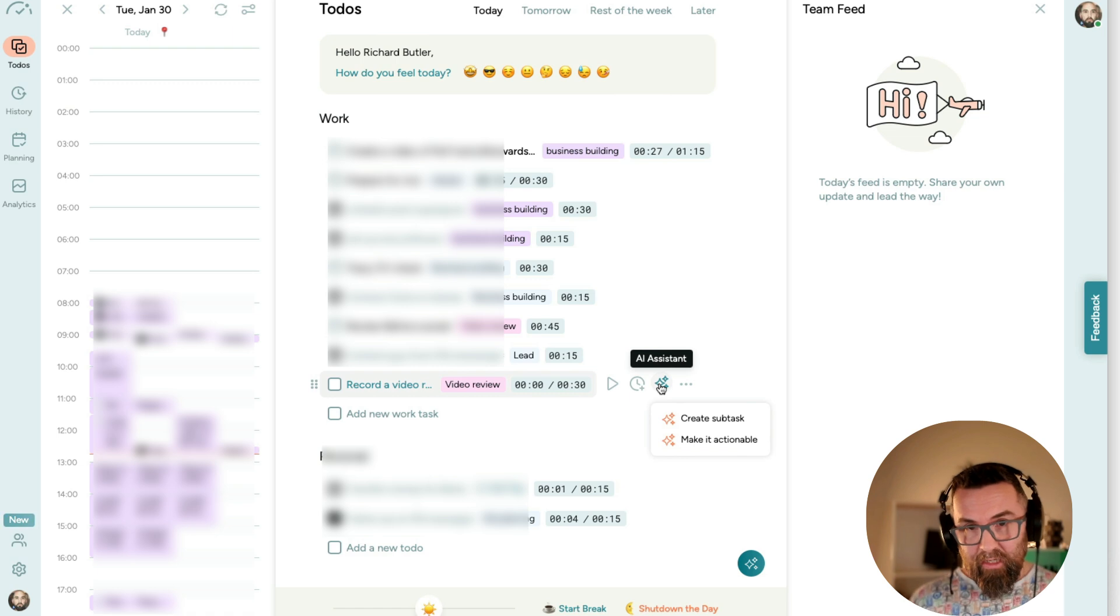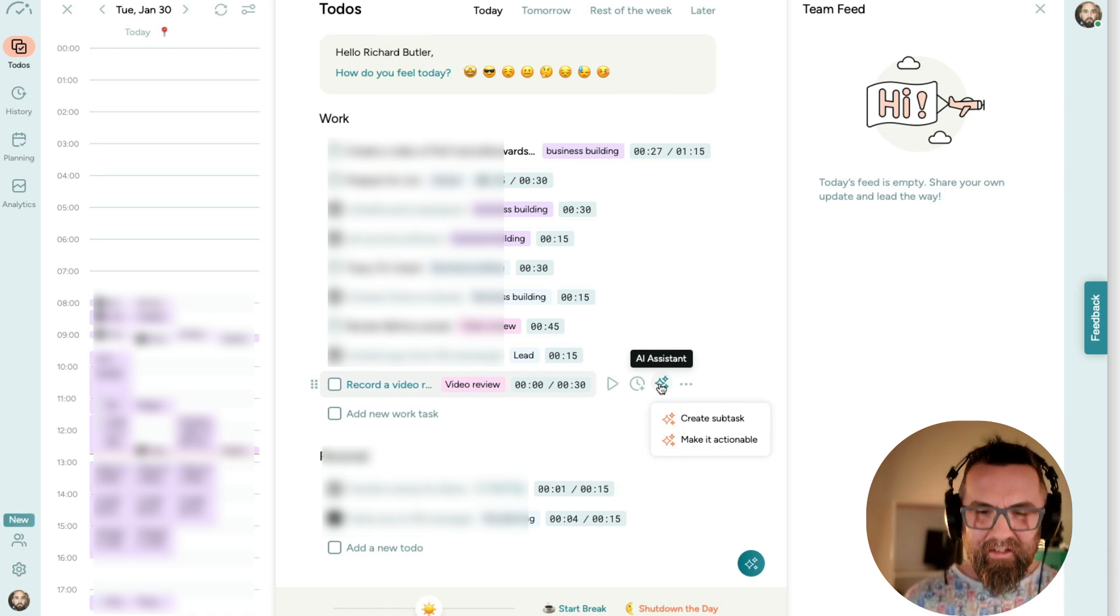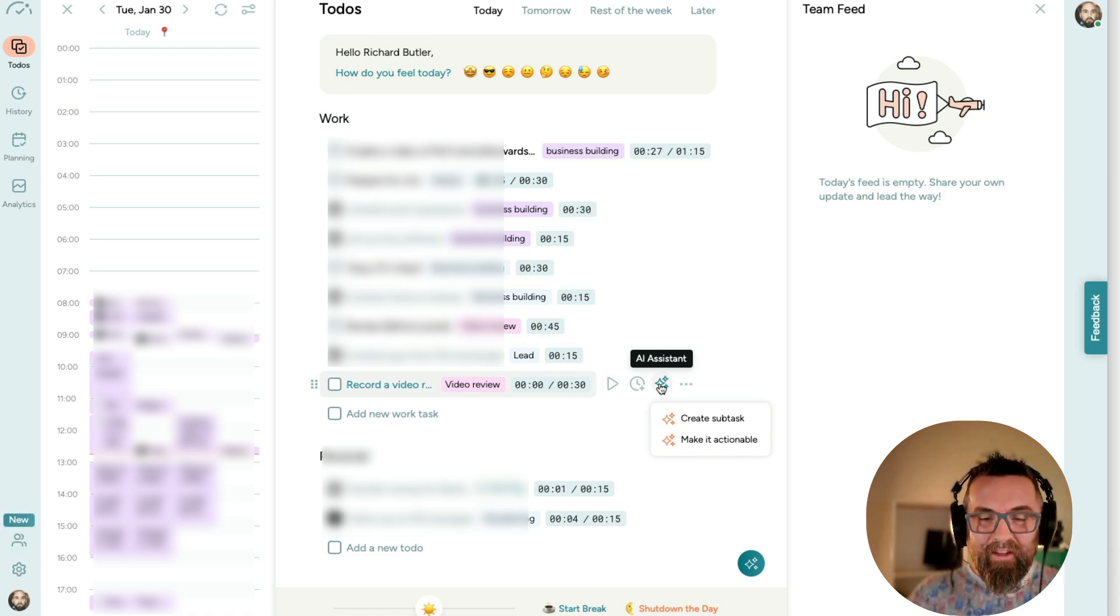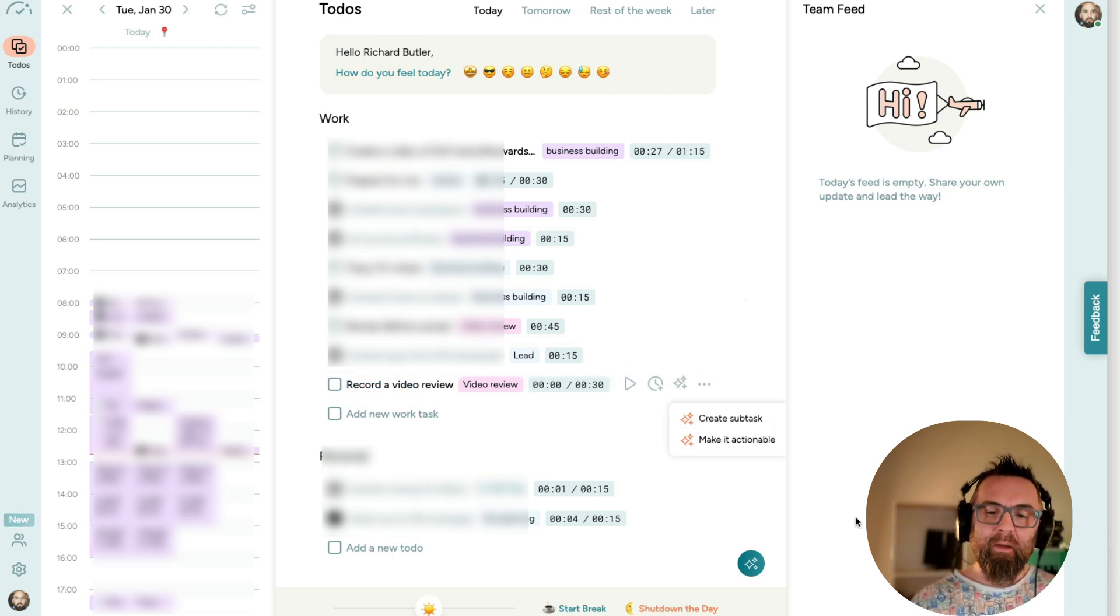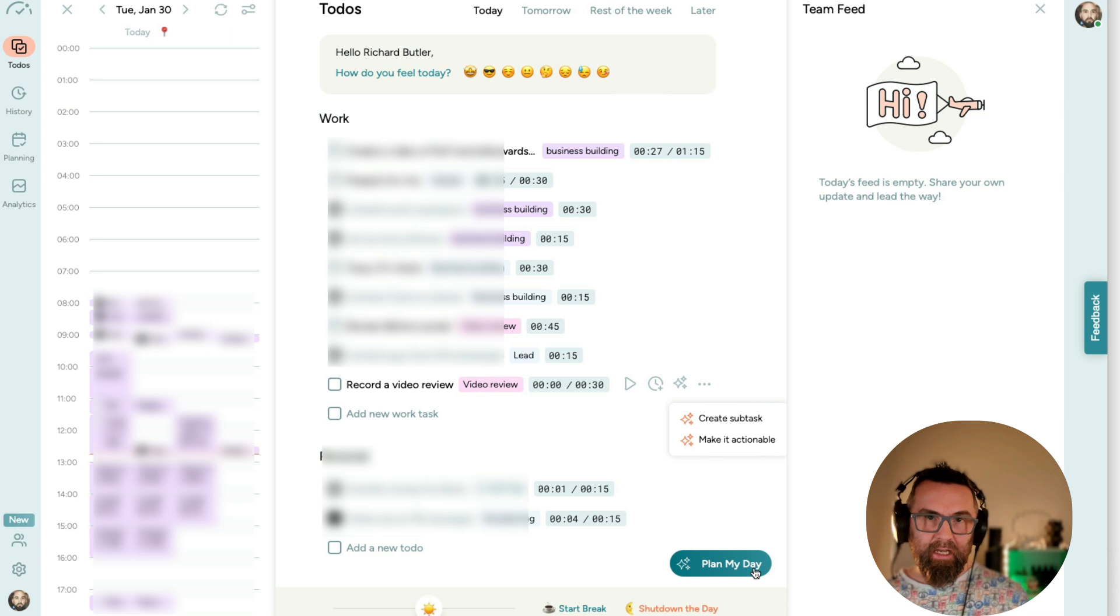And as well, it's going to cause me problems if I start creating the subtasks because then I have too many things to do. What I do like about this tool is there is a button here which is called Plan My Day.